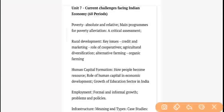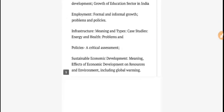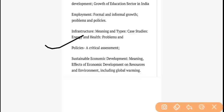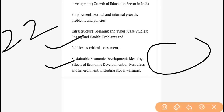Unit 7 has very important content because it has many chapters: poverty — one chapter; rural development — one chapter; human capital formation — one chapter; employment — one chapter; infrastructure — one chapter; then policies — one chapter; and after that sustainable development or sustainable economic development — one last chapter. This is a total 22-mark unit.